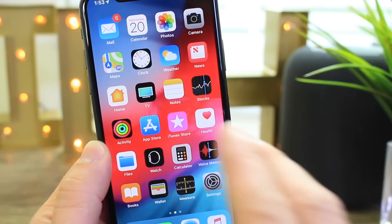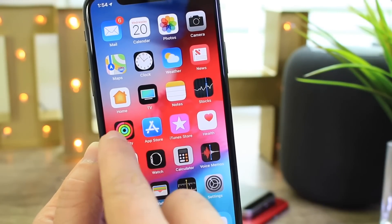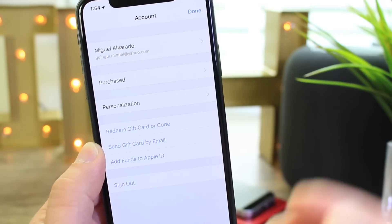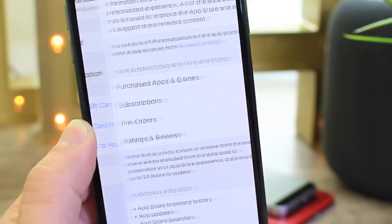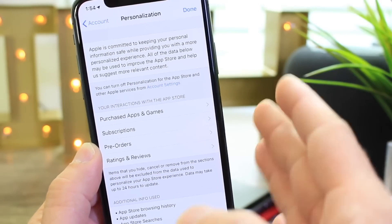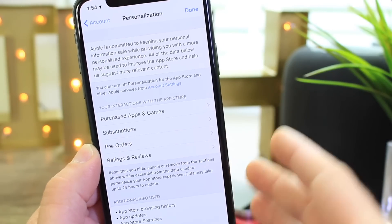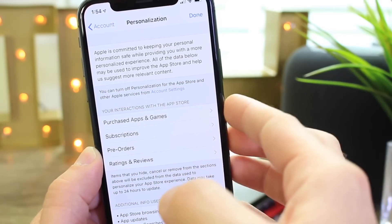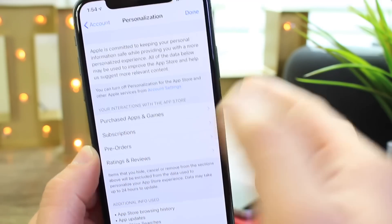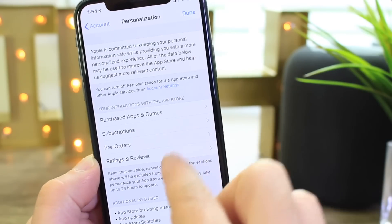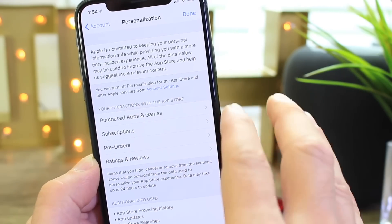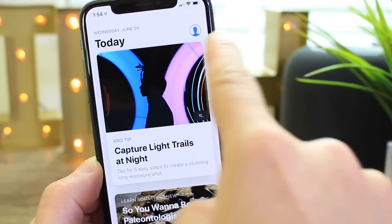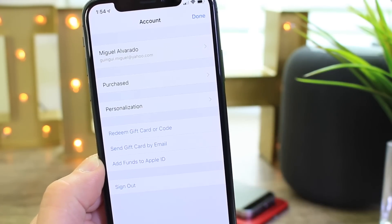First I want to talk about some additional new features and changes within iOS 12 beta 2, starting with the App Store. If you go to your account there's a really cool option here for personalizing. This is a very important section because it gives you a very detailed explanation on what you purchased, your purchase histories, your subscriptions to services like Apple Music, your pre-orders, and your ratings and reviews. You can access this by going into the App Store and tapping on your account and personalized options.